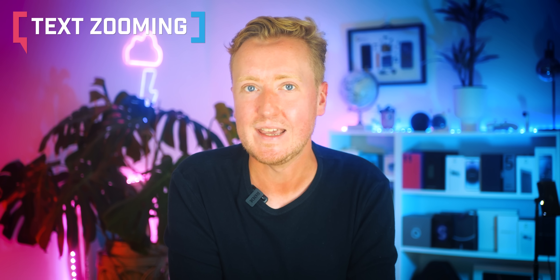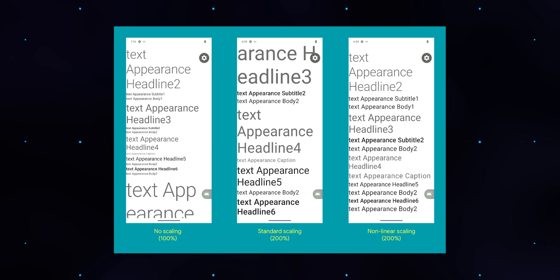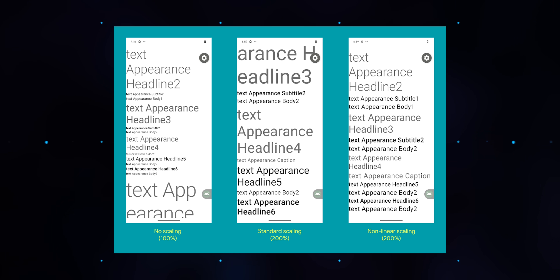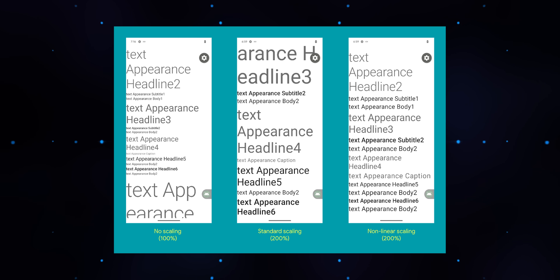Android 14 makes it easier for folks requiring a higher zoom level to read text more legibly. The maximum text zoom level is being raised to 200%, and the new non-linear text scaling means that smaller text can get boosted a lot, while headings and other text that's already big doesn't get blown up to a ridiculous degree.